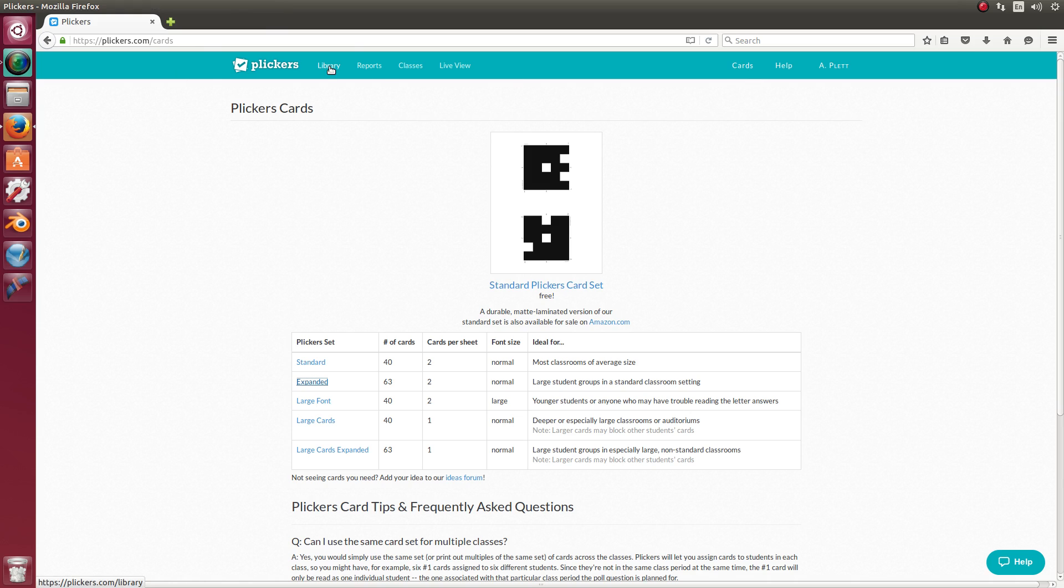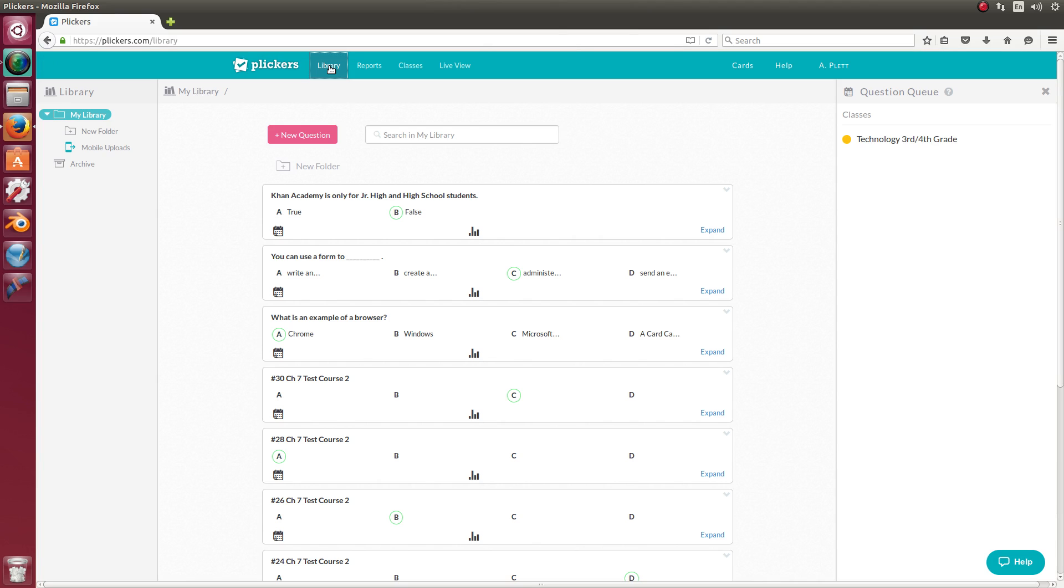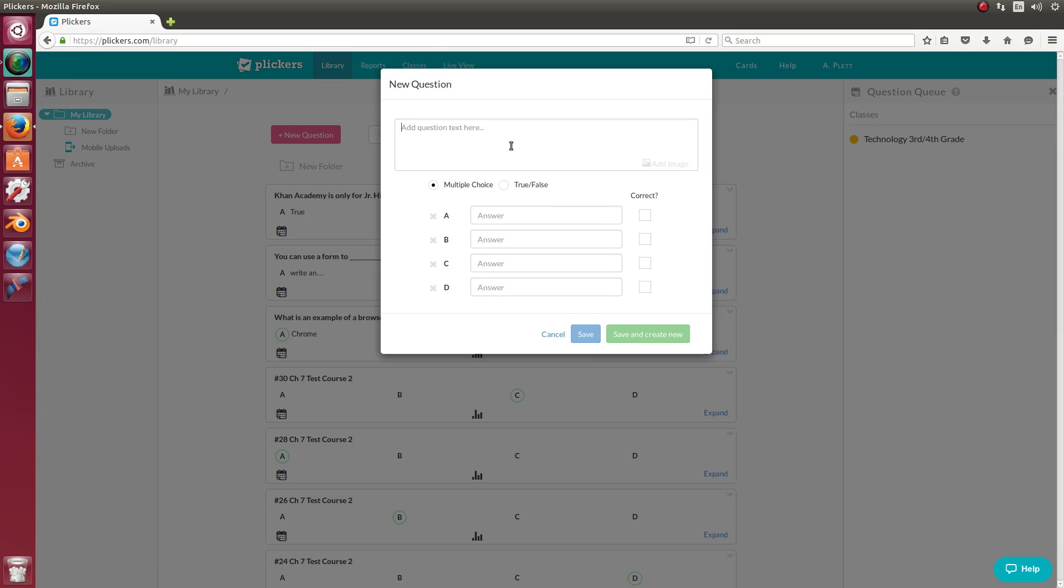Now let's look at questions. So if we go to the library, that's where all of our questions are. And you're going to need to create some questions. So I'm going to click on new question. And I can type my question here. Now here you can either type the entire question, or if you're doing a practice test or a review where you actually have all of the questions typed in advance, you can just call it number one for chapter five review or chapter five practice test, whatever your document is.